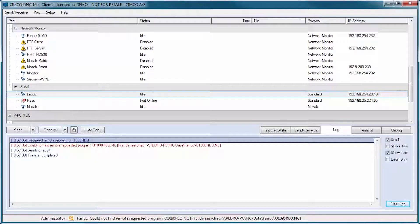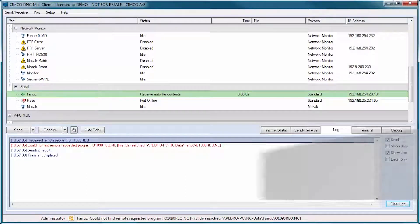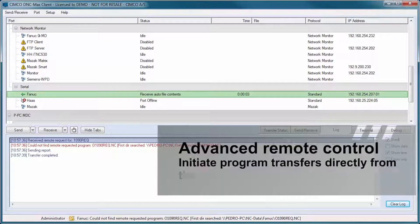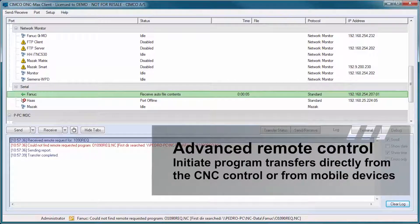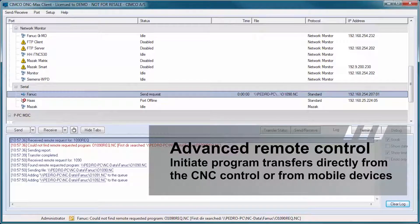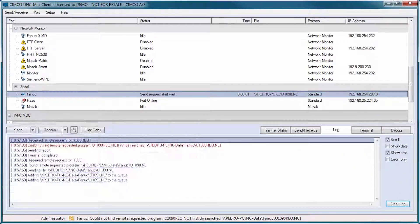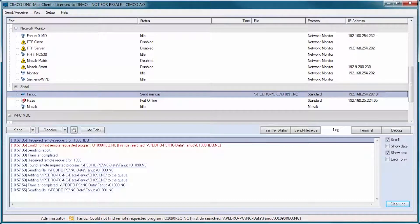The advanced remote control features of DNC Maxx allow operators to initiate program transfers directly from the CNC control or from a mobile device using the DNC Maxx web client.